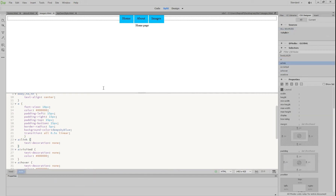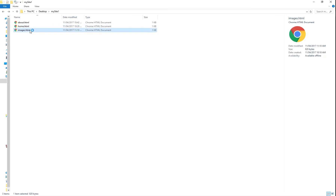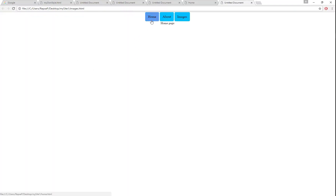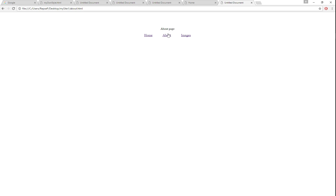If we hit save and open up the images.html page, as we move our mouse over the buttons you can see them transition between the two colors we've chosen. It takes about half a second to change. And there we go — we have some interactive links between our pages.